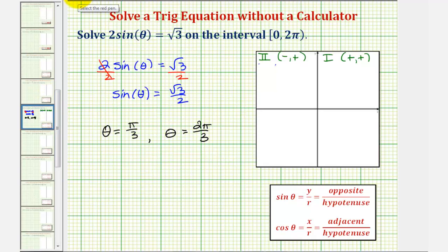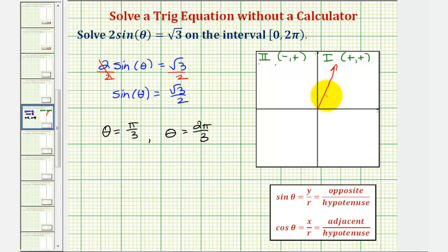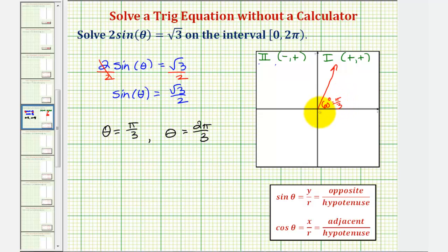So we'll sketch a 60 degree reference angle in the first quadrant, which is equal to pi divided by three radians, as well as in the second quadrant.